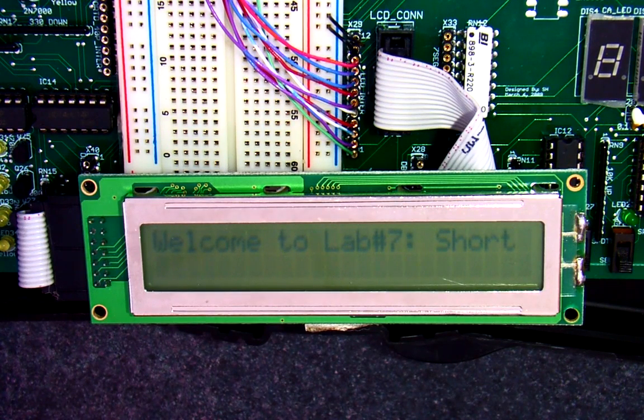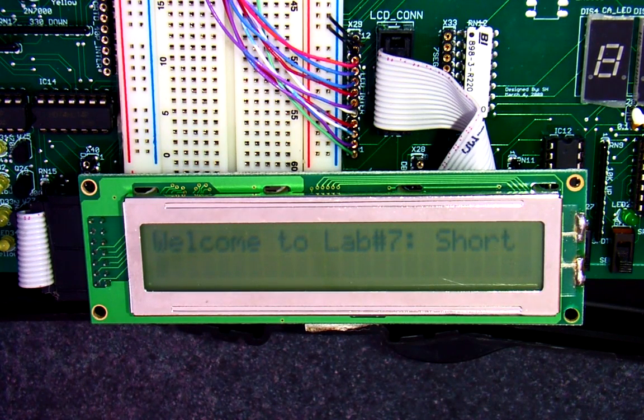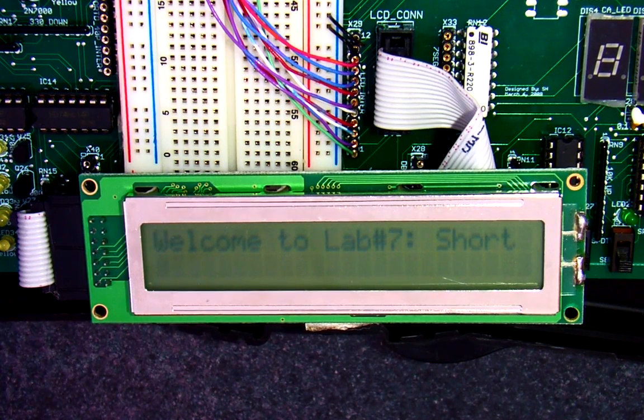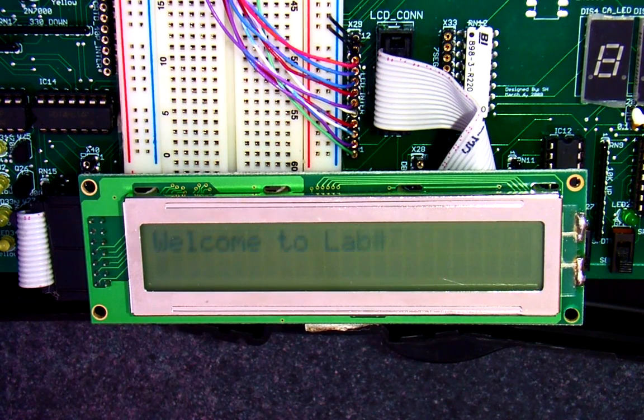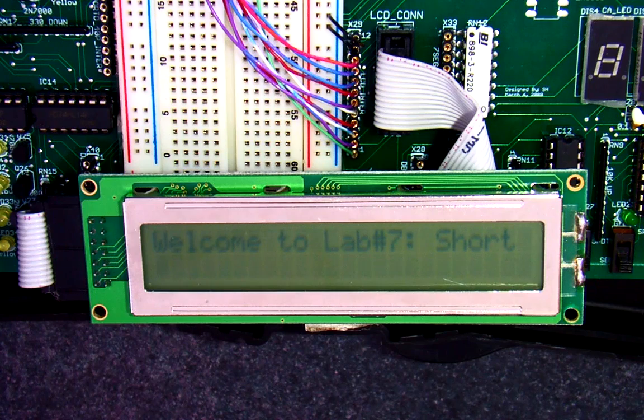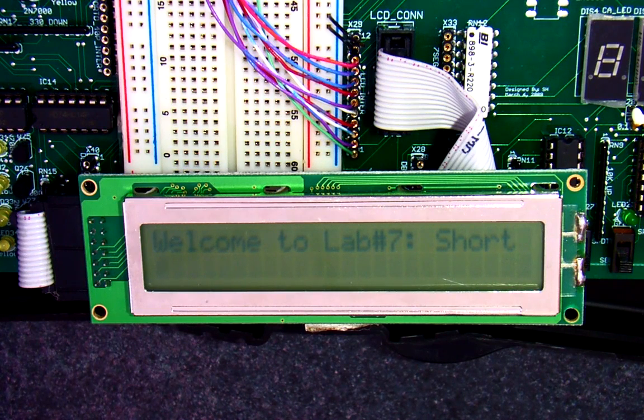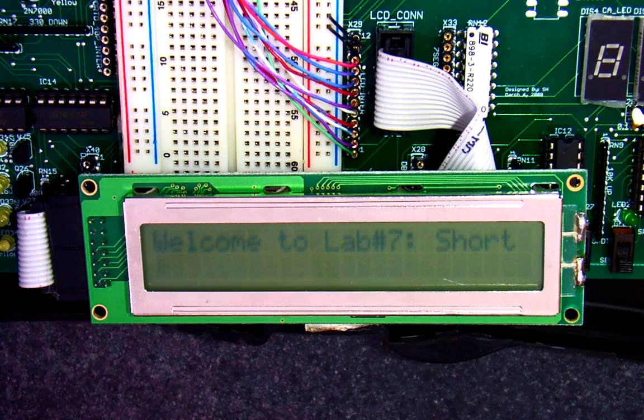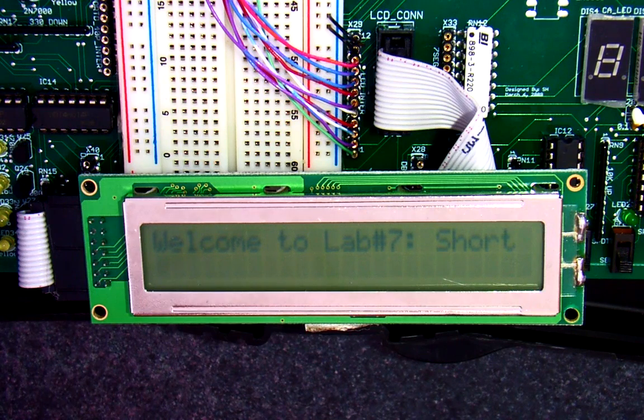Welcome to lab number seven short. Press the reset button. It reboots the program. This concludes lab seven short briefing.